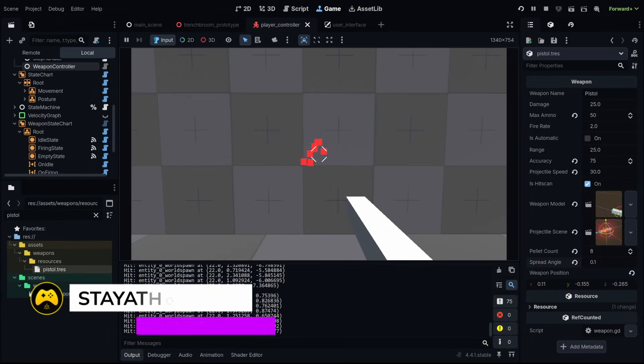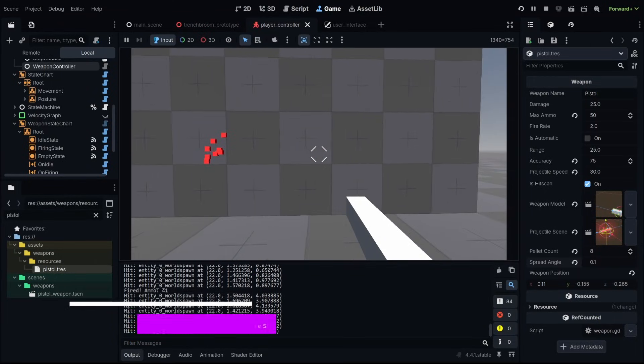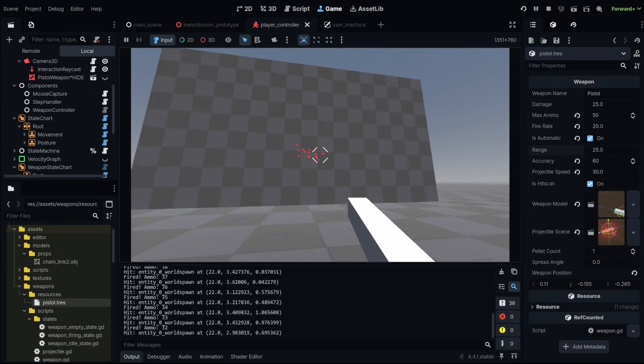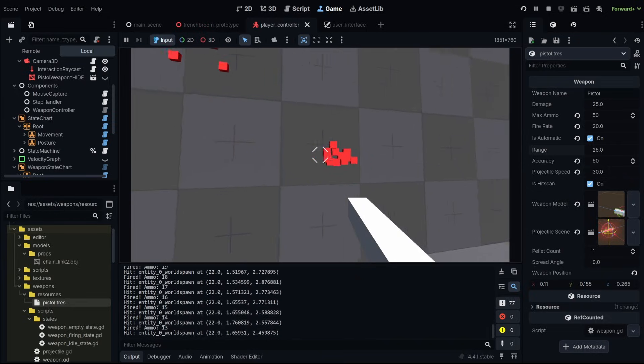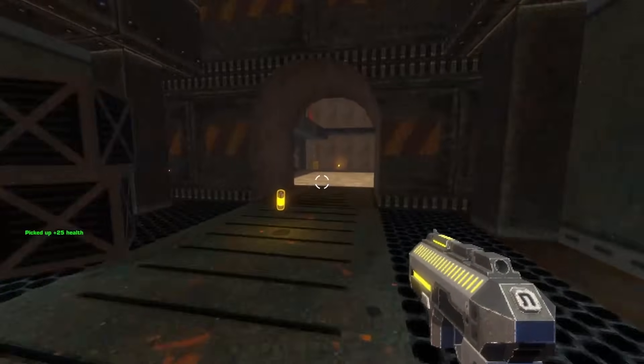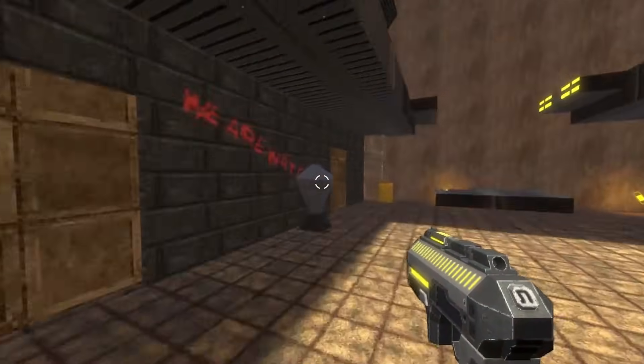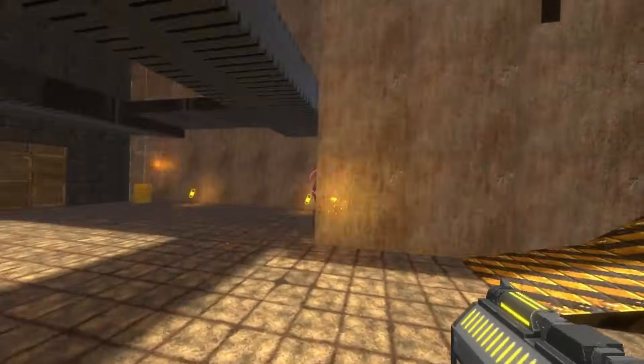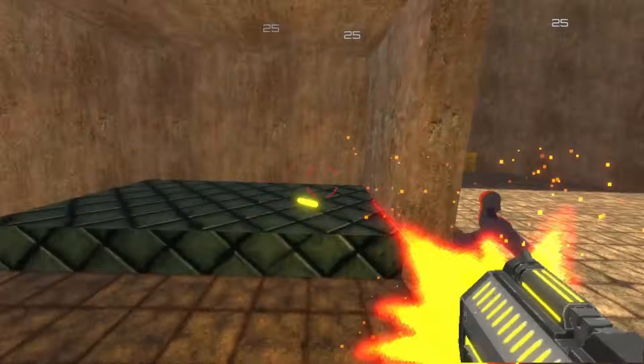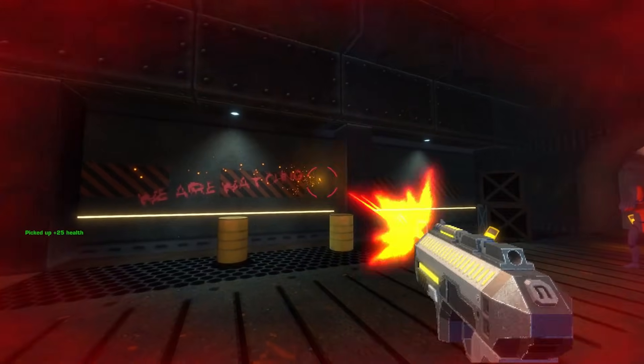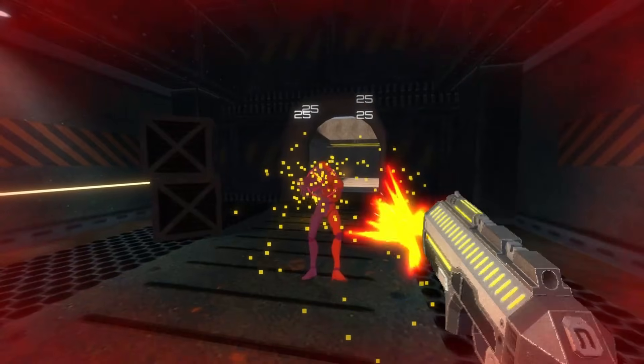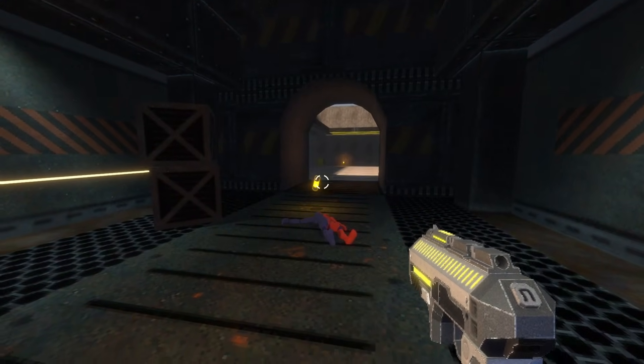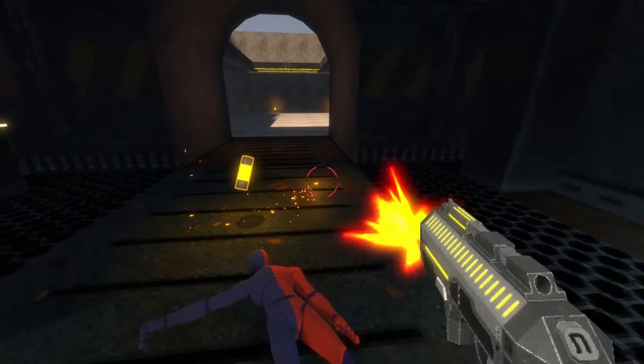In today's episode we're going to be adding weapon variety by adding accuracy, a multi-pellet system for shotguns, spread angle calculations, fire rate control, and the ability to make automatic or semi-automatic firing. This is all building upon episode 8, so if you're just jumping in you can go back and catch up. Otherwise let's jump into it.